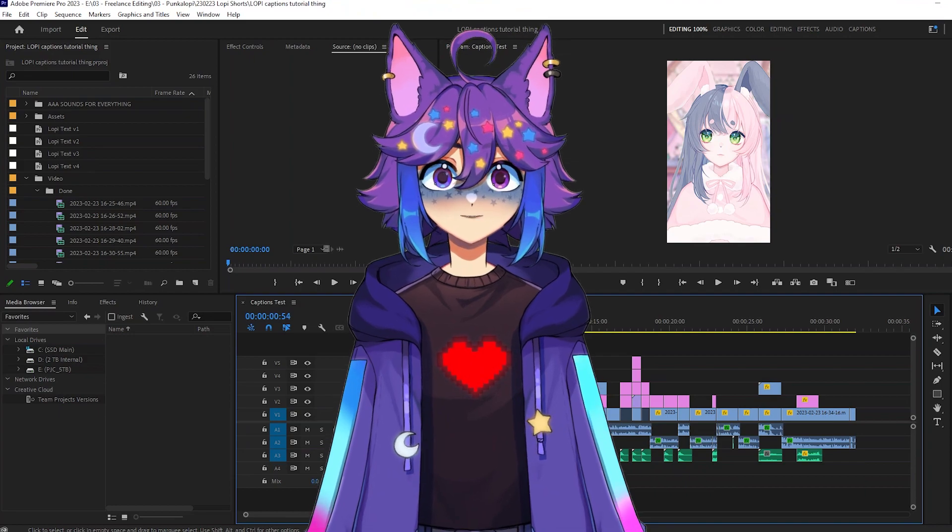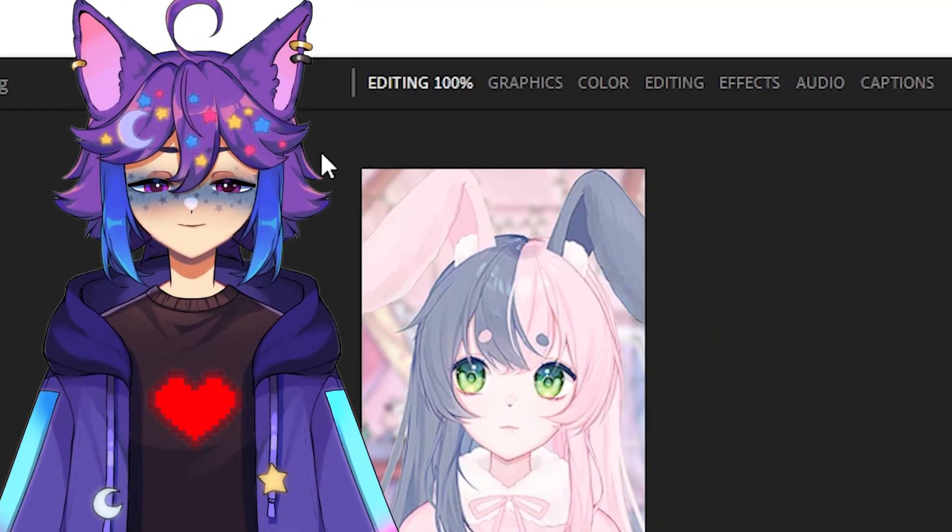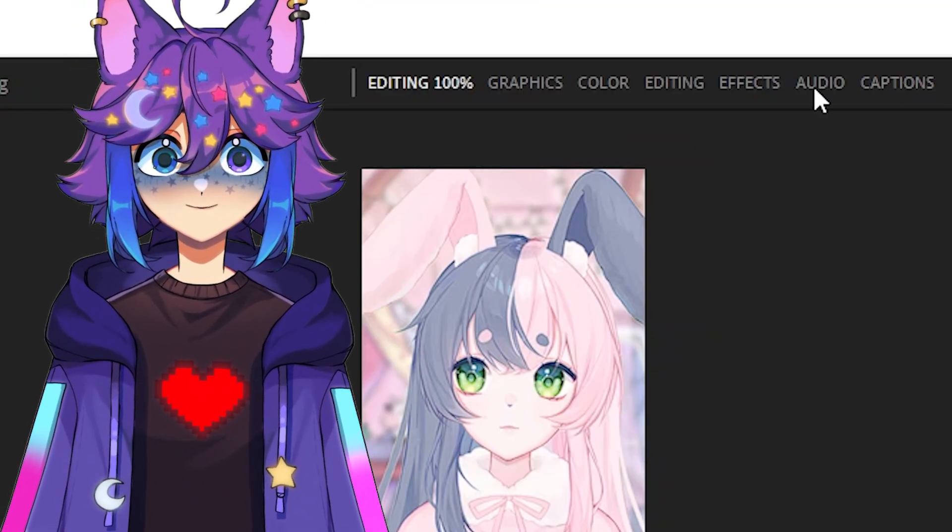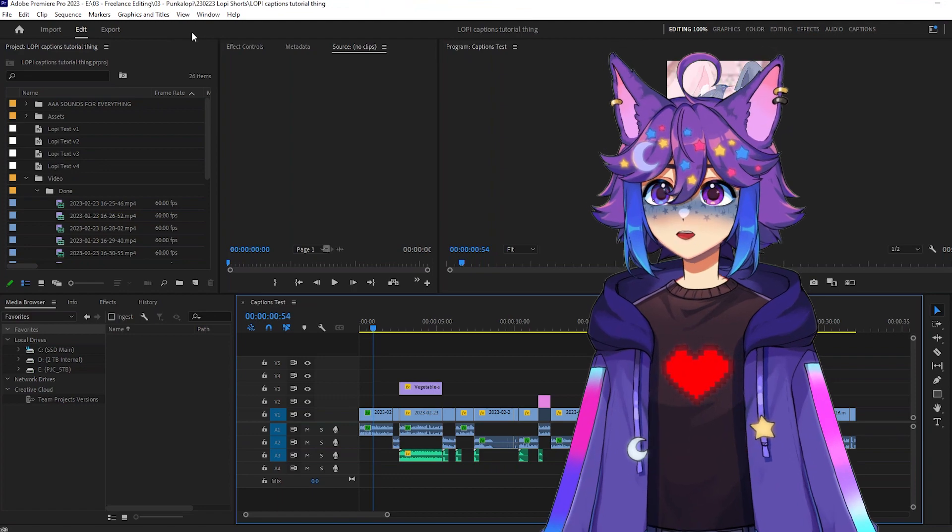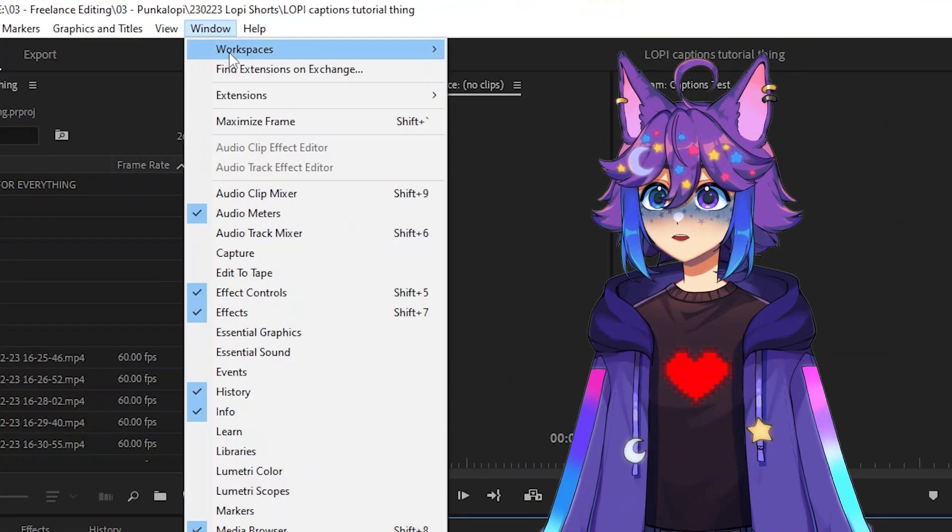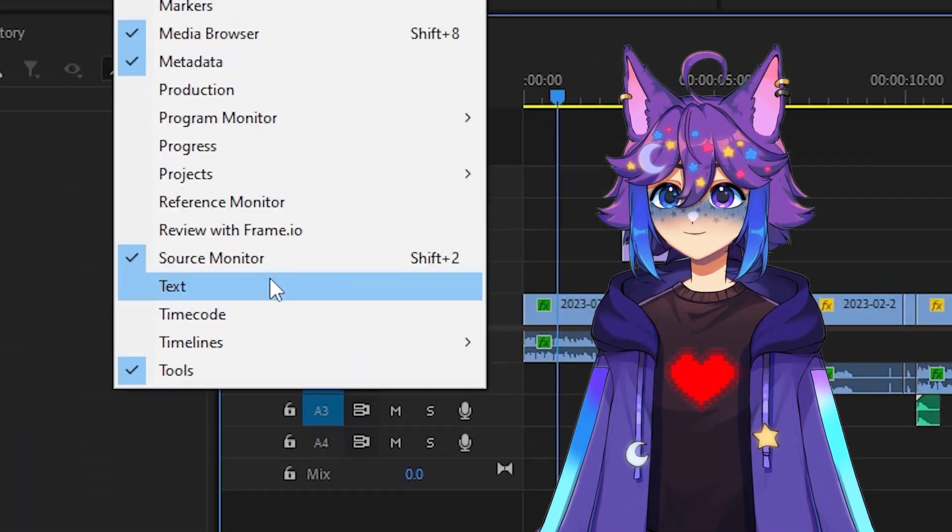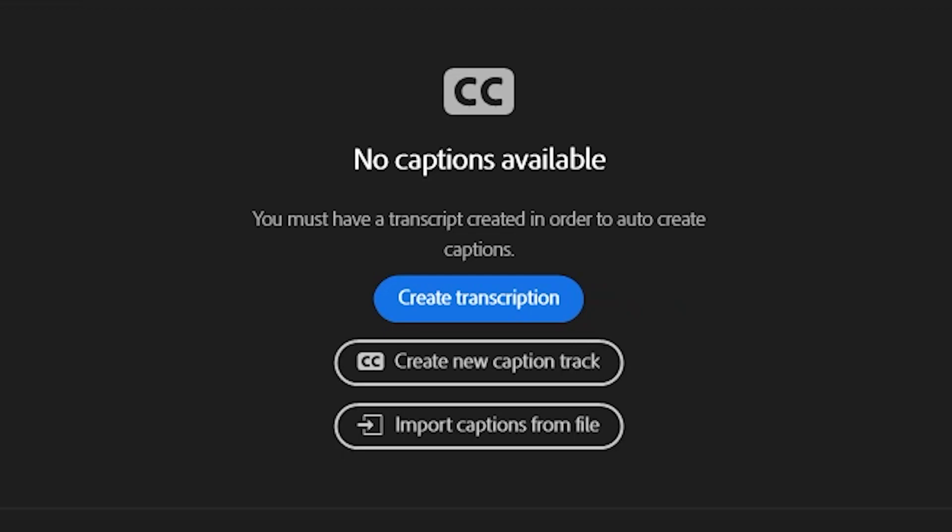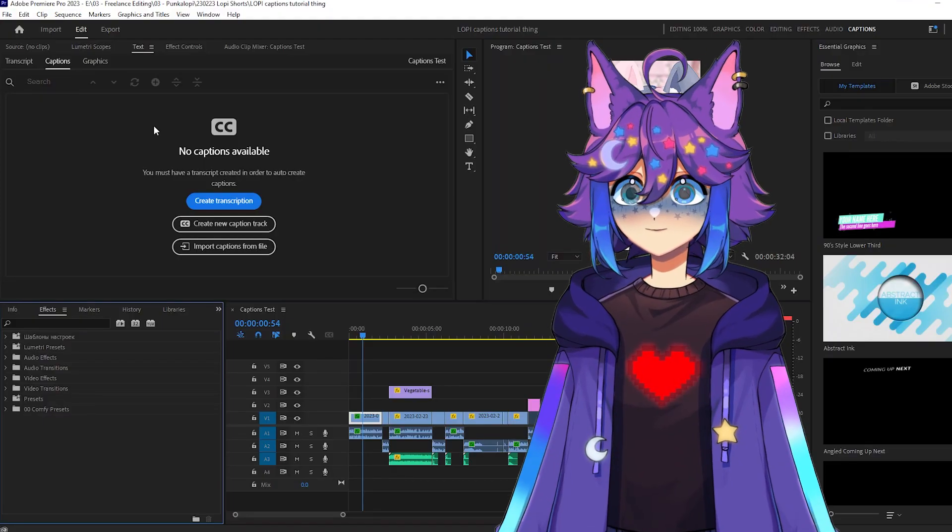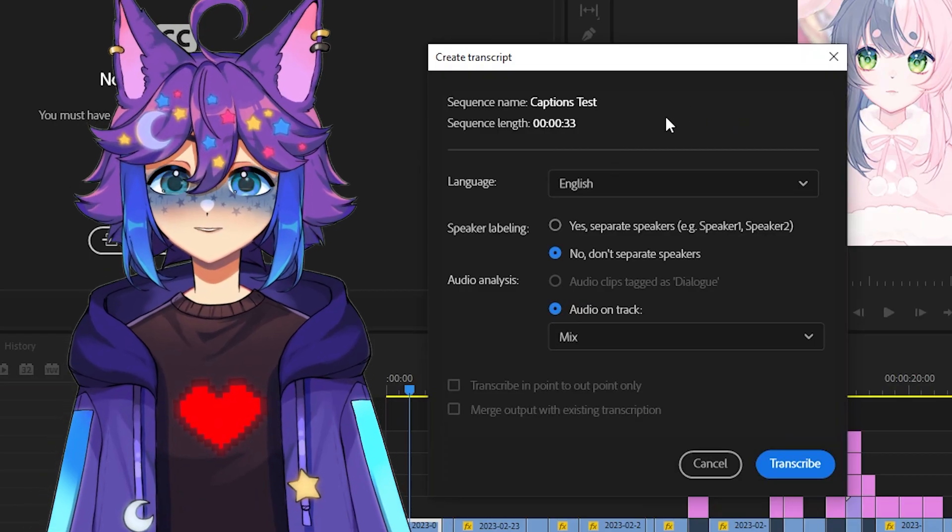So first things first, we're gonna open up the text tab. You might already have that window set up in one of your workspace presets here. But if not, we're gonna go over here to window, and you scroll all the way down, and it's down here under text. So this is the text window. And all we have to do is hit create transcription. So that opens up this window.